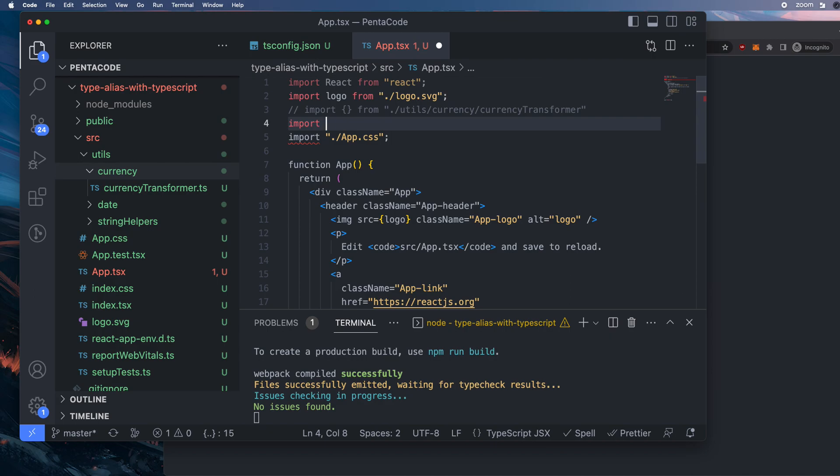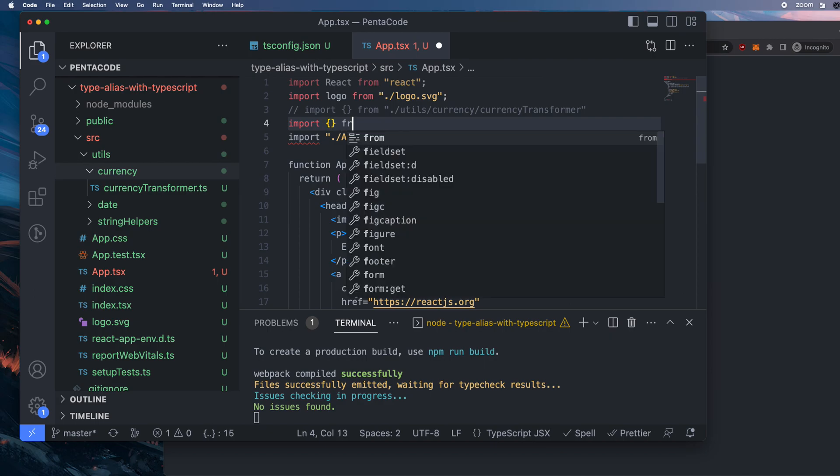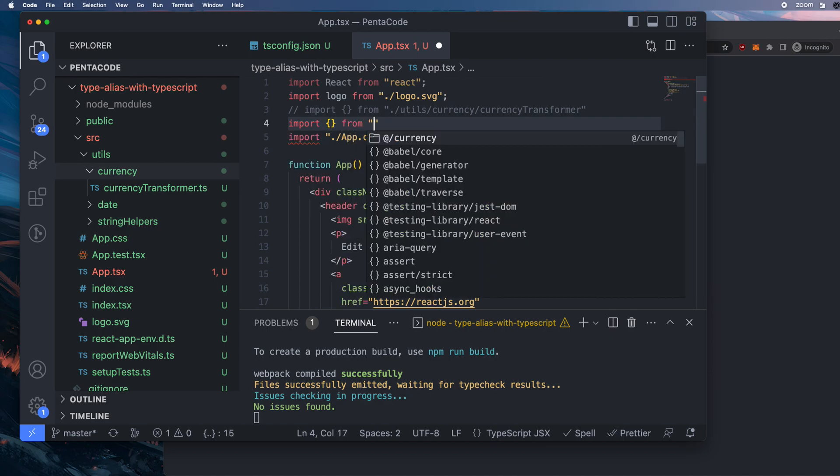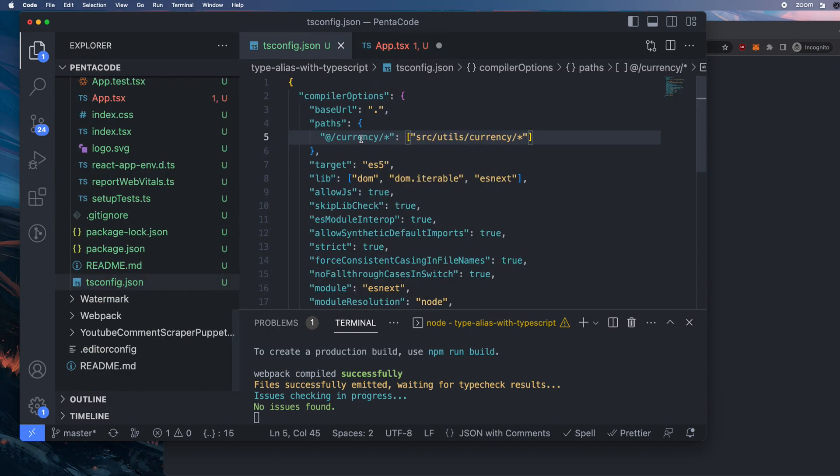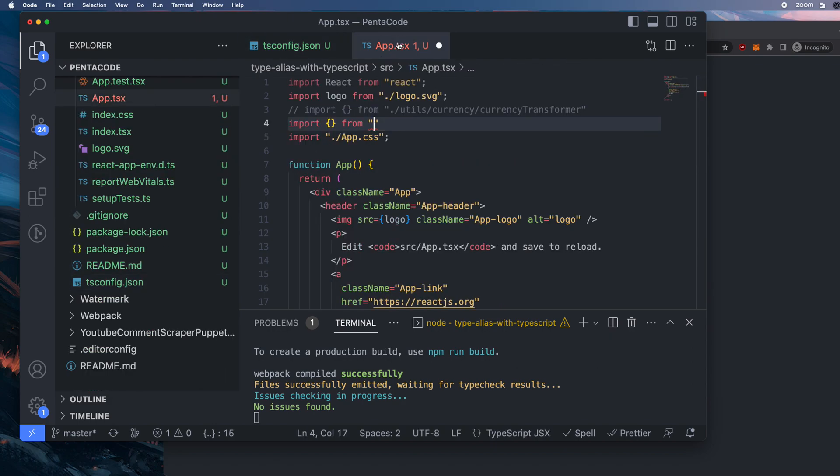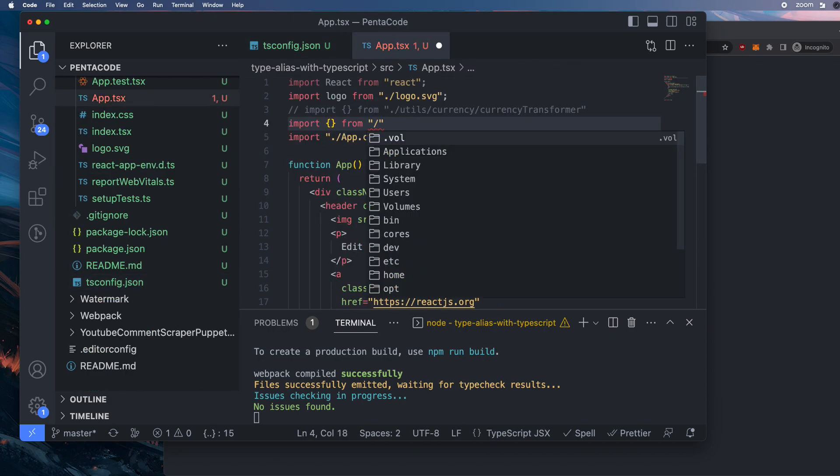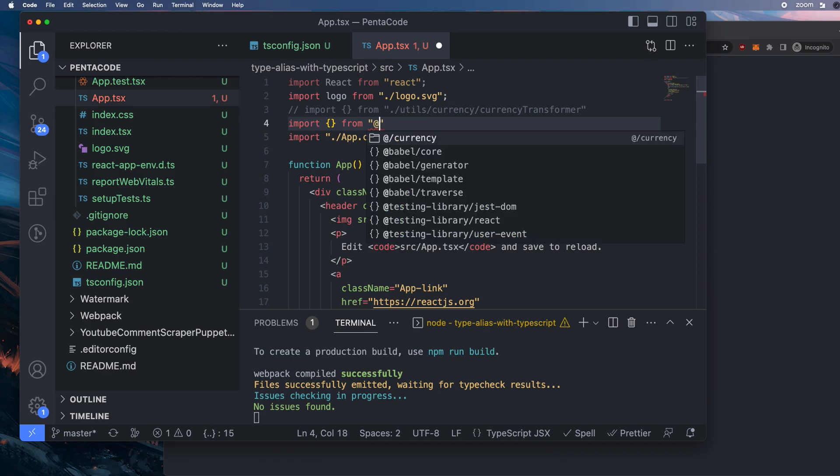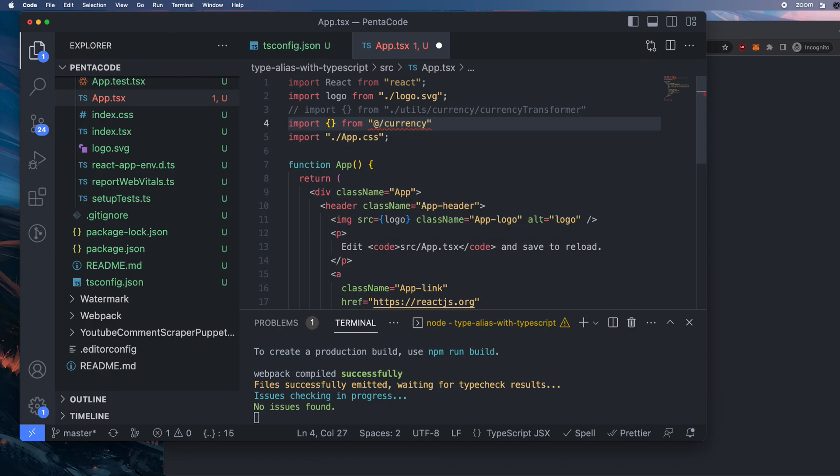So you can do something. So now you see this new option here, this @currency. This is the alias I just made from the config here. So TypeScript immediately recognizes the currency shortcut. And now all I have to do, I'm actually inside the currency path. So if I type class, you see currency transformer.